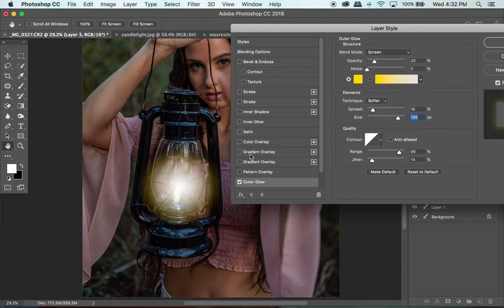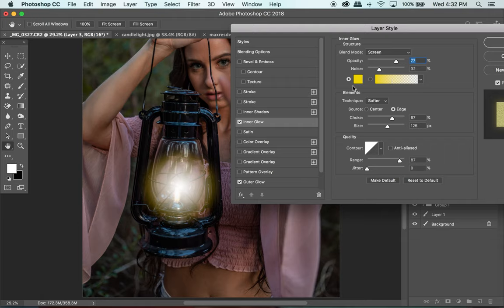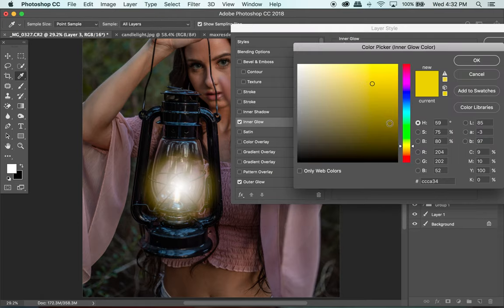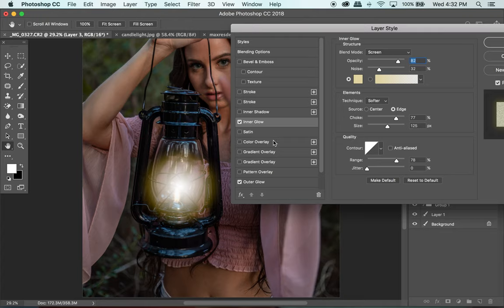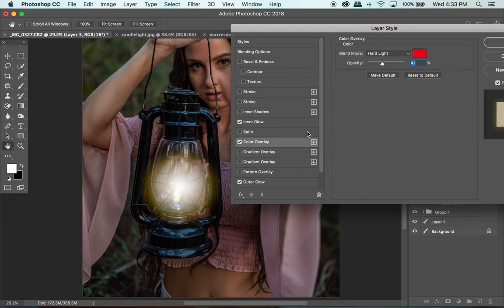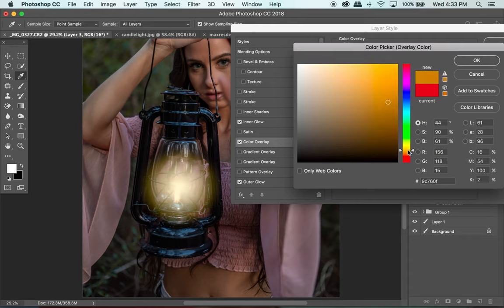That's the Outer Glow. Now we can do Inner Glow — I'll go a little more white on this one, which won't be as strong a color shift but still adds something. Then I'll also add a Color Overlay, which adds even more color. I have red selected, but I'm going to switch that more toward orange or yellow — the color of the flame. Hit OK.